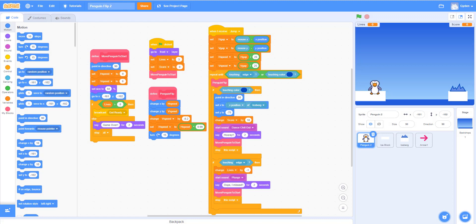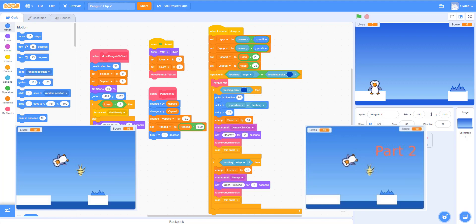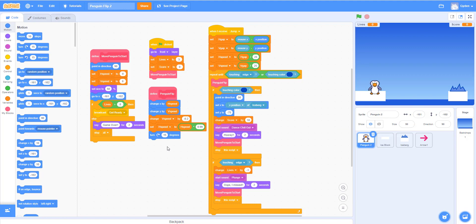Welcome back to the channel. This will be the last tutorial for the penguin flip game. If you haven't done the first and second ones, do those first. This is the final change to the penguin game — we're going to make a fish that flies up and down between the ice block and the iceberg. The penguin can jump and catch it while it's in the air to get extra points.